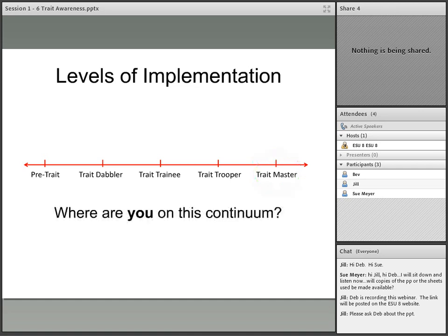Many times other teachers come to a trait master for support and assistance with the traits, and for strategies and tips on teaching writing within their classrooms. In your classroom as a trait master, students have learned that writing is a way to think aloud on paper. So where are you on this continuum? Are you a pre-trait, trait dabbler, trait trainee, trait trooper, or a trait master?